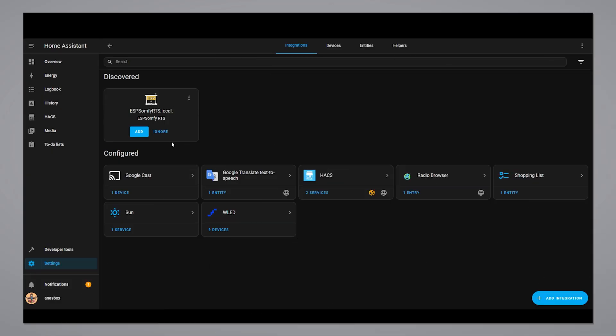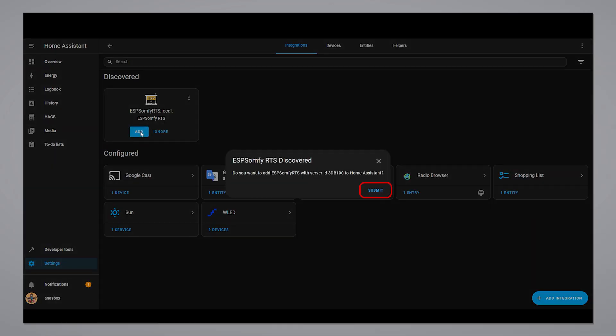That's it. Your ESP Somfy controller is now integrated into Home Assistant.